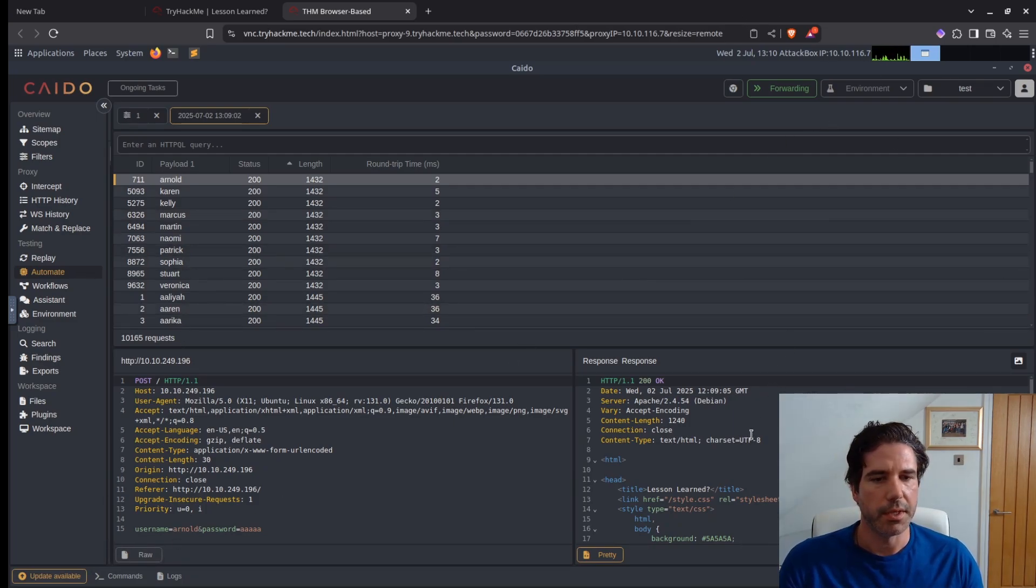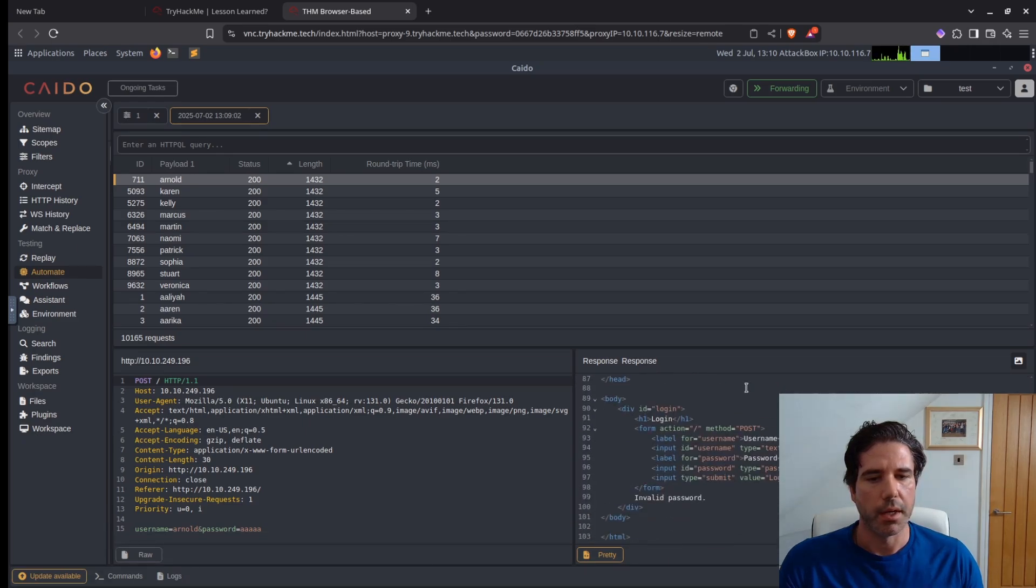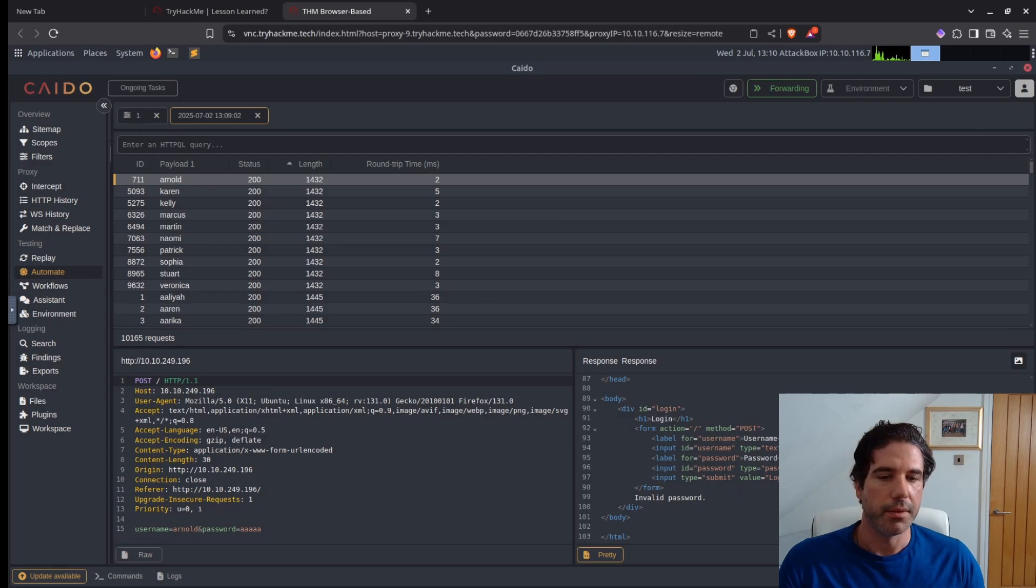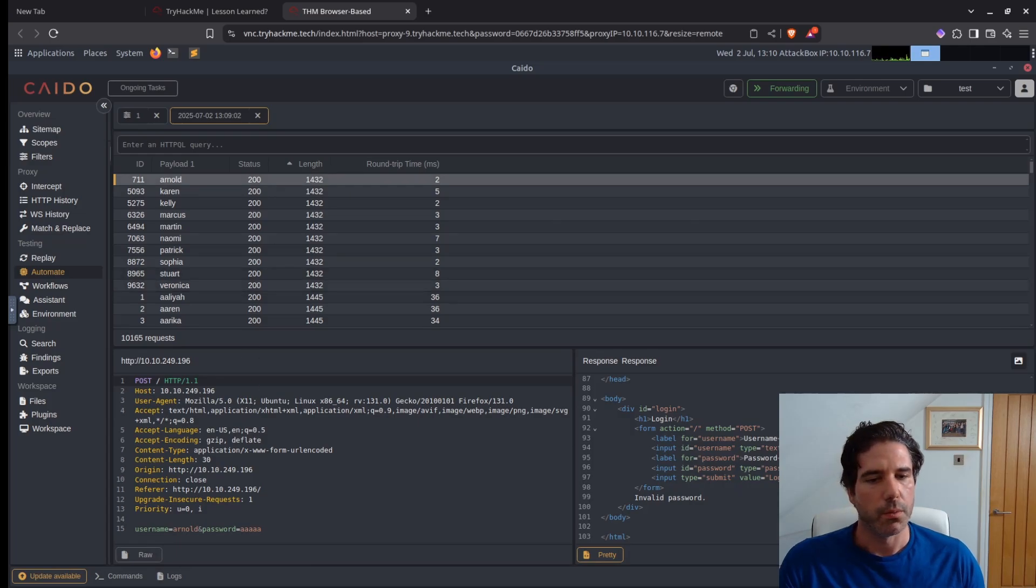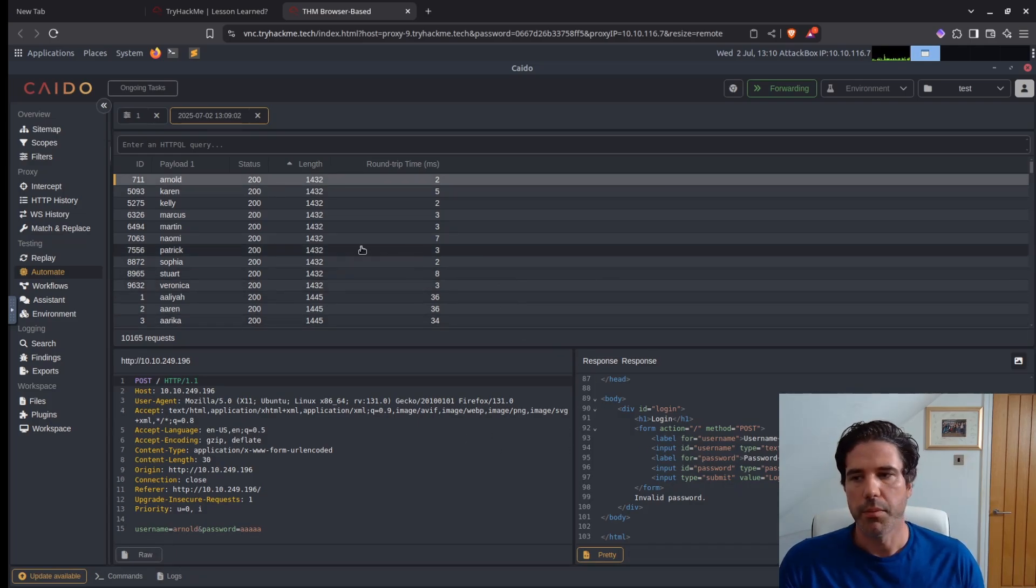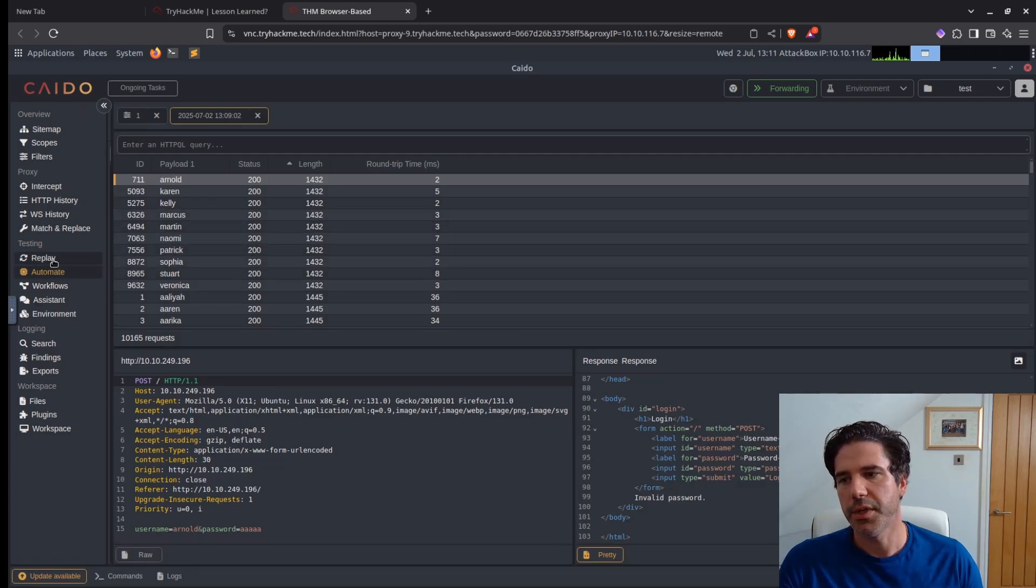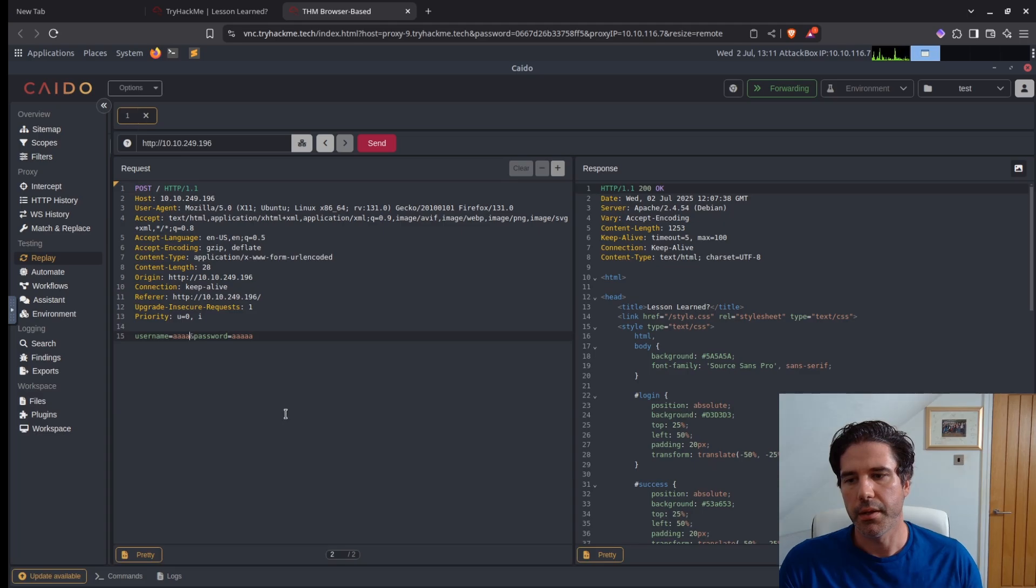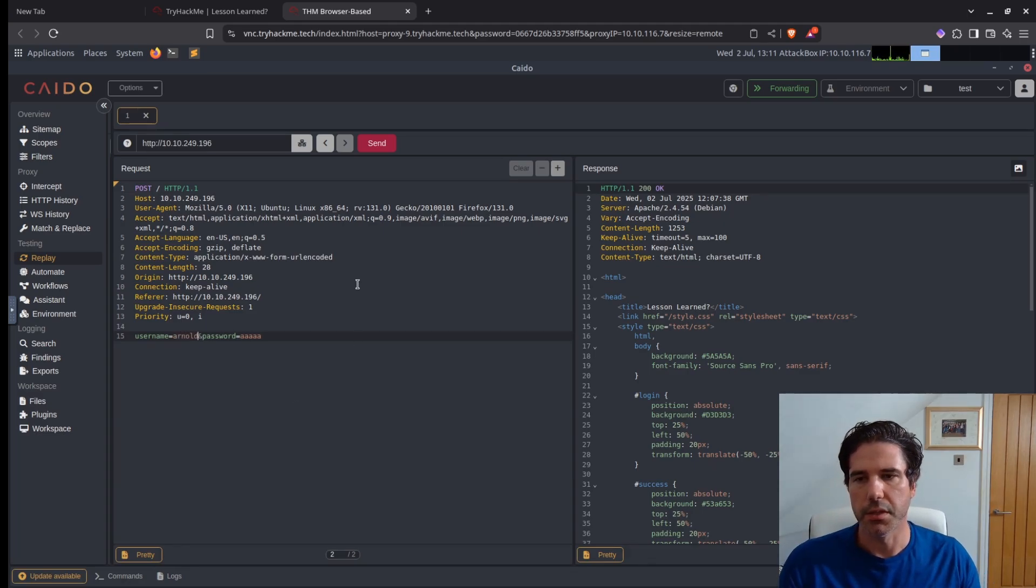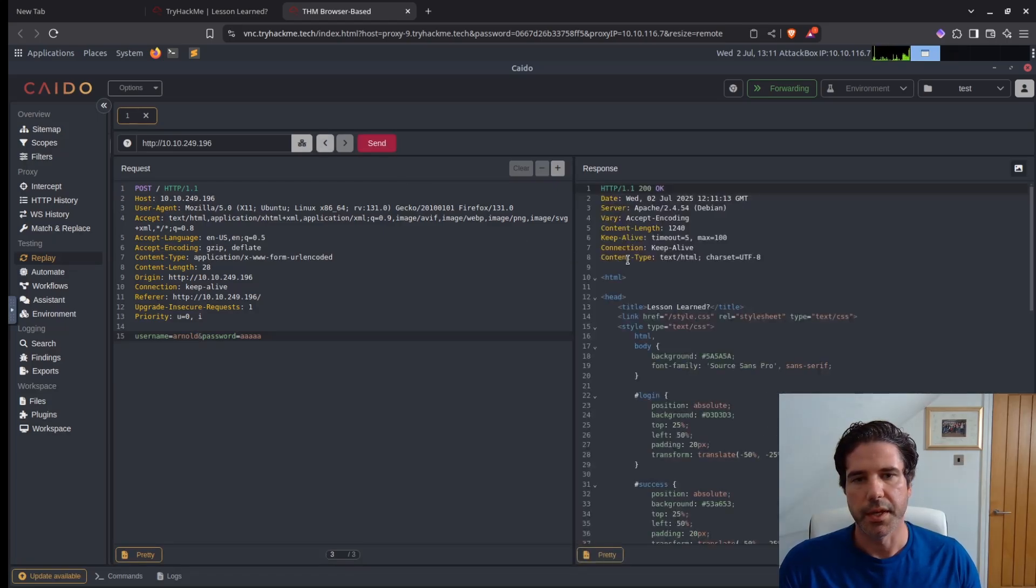If I go all the way down, I get just an invalid password. So that implies that the username is correct and we just need to now bypass the password. So let's go back to replay and then we can use Arnold as our user, and I'll just confirm that in the response.